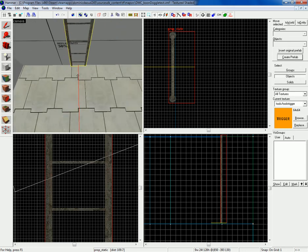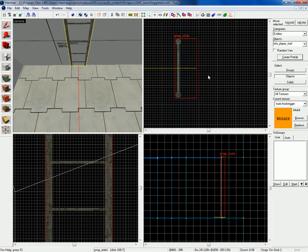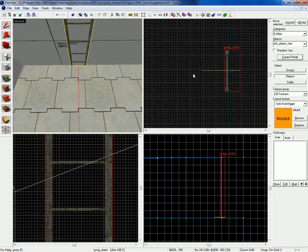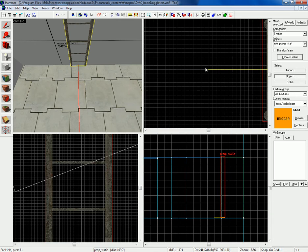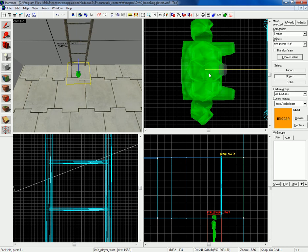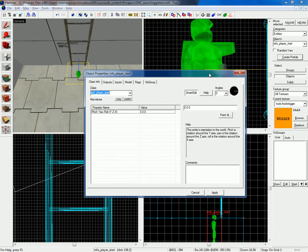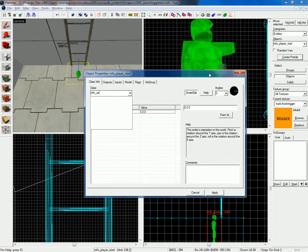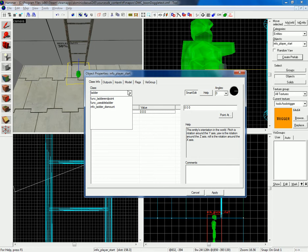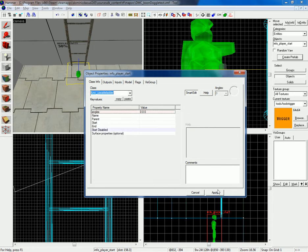So first, let's put an info ladder func usable ladder, apply.